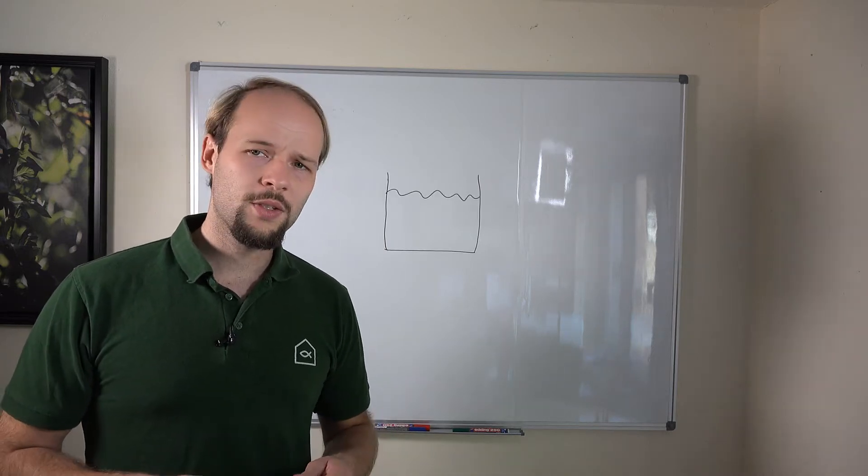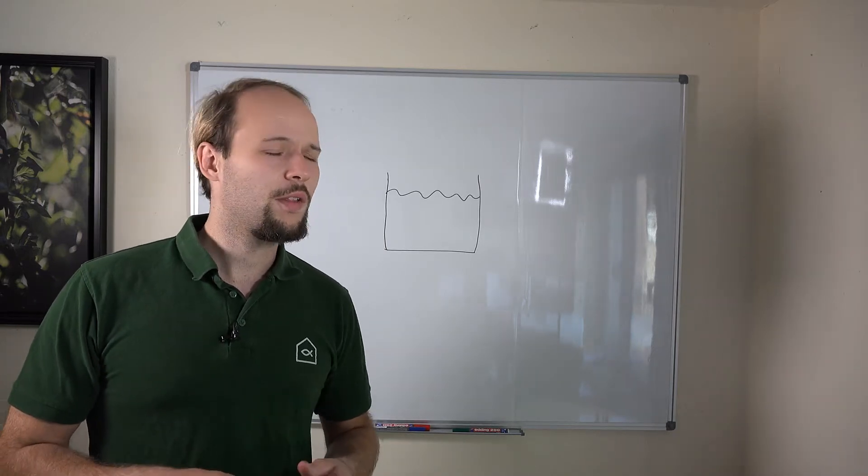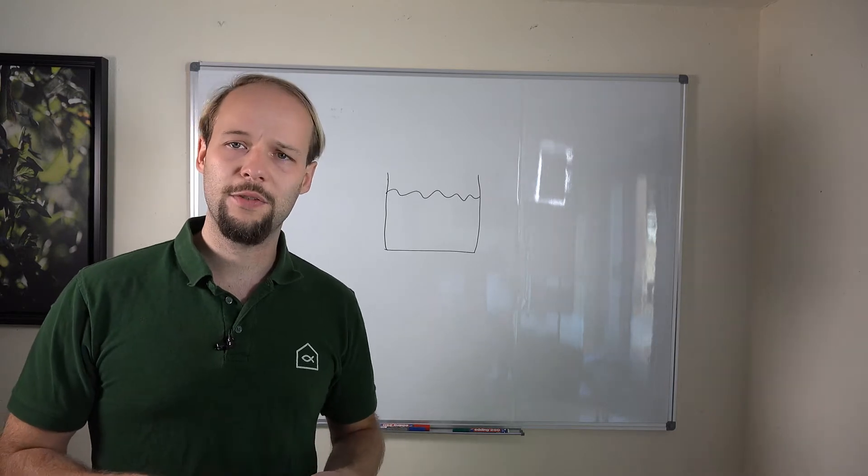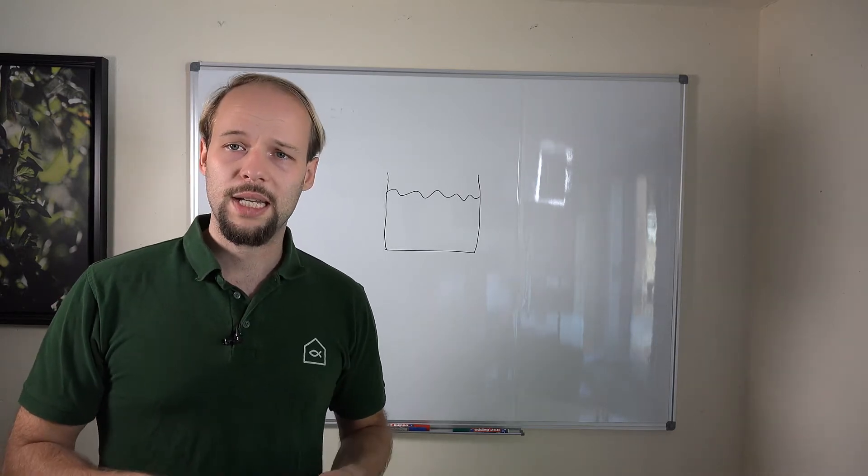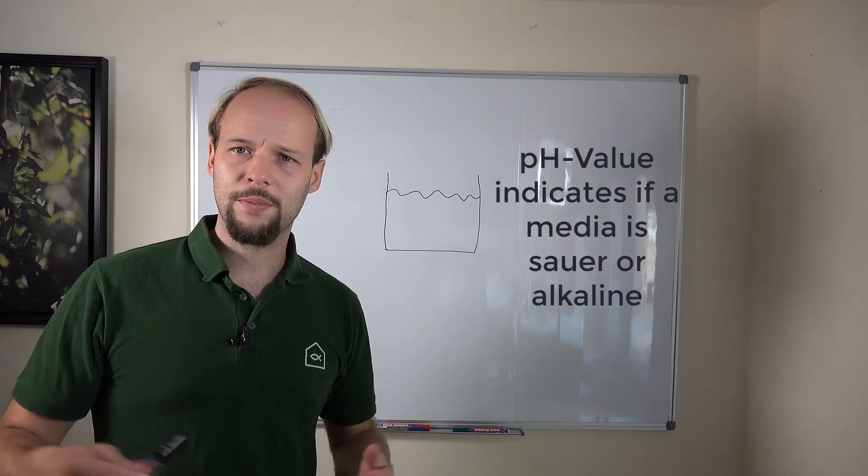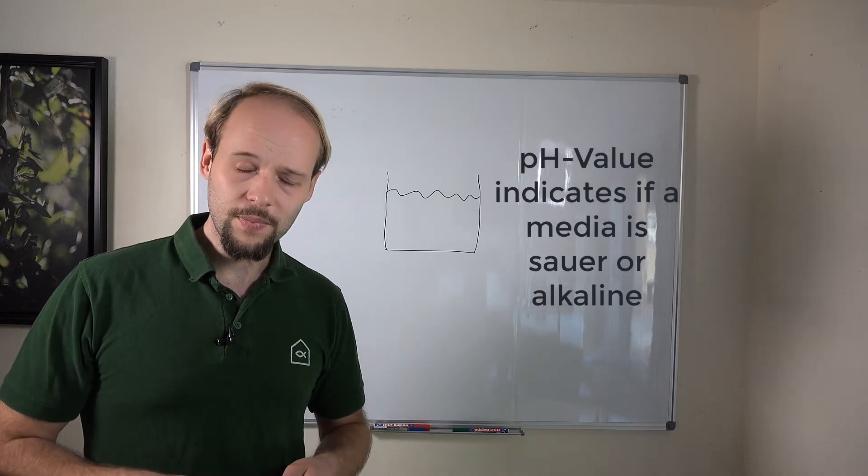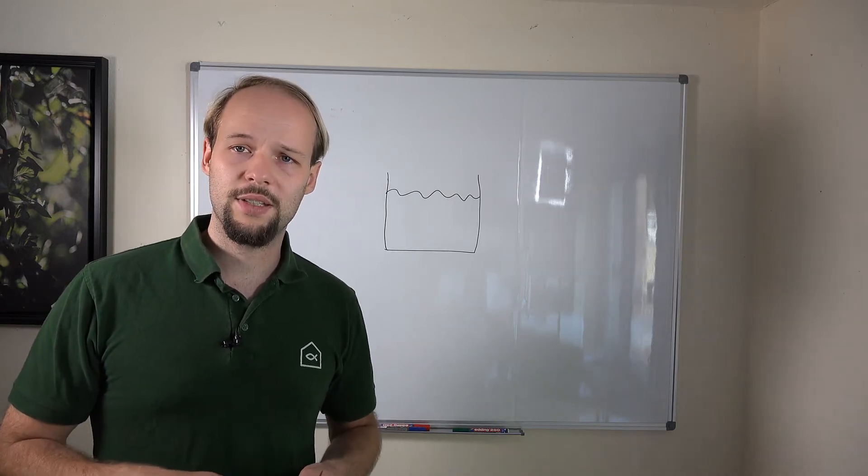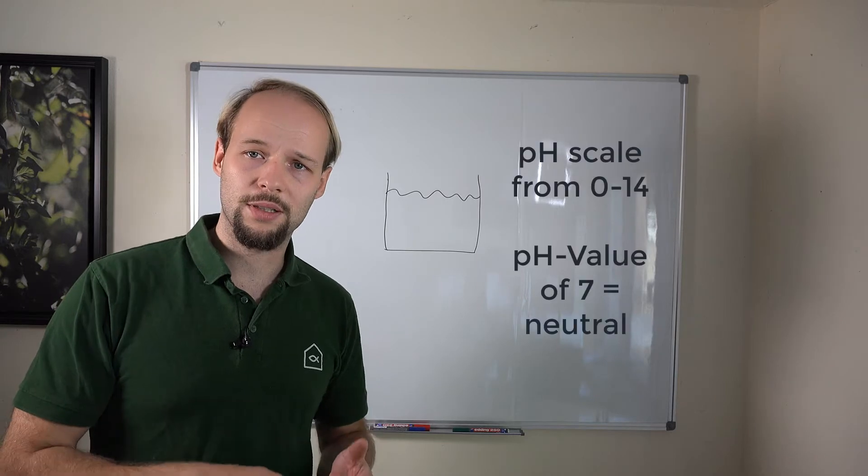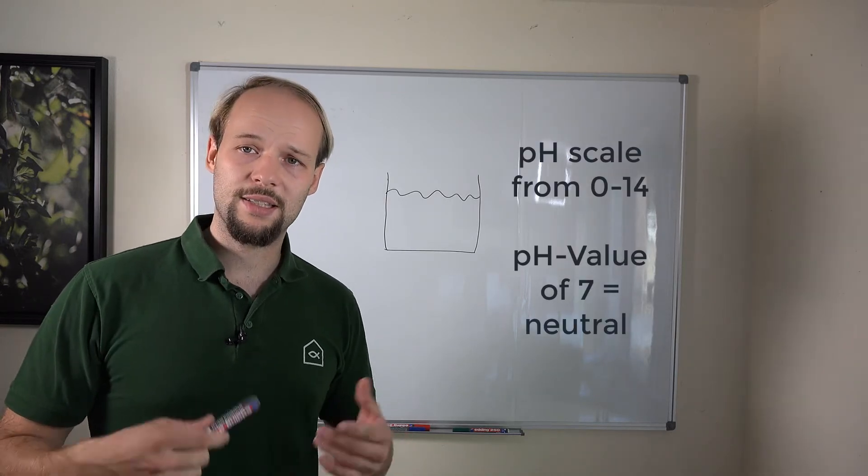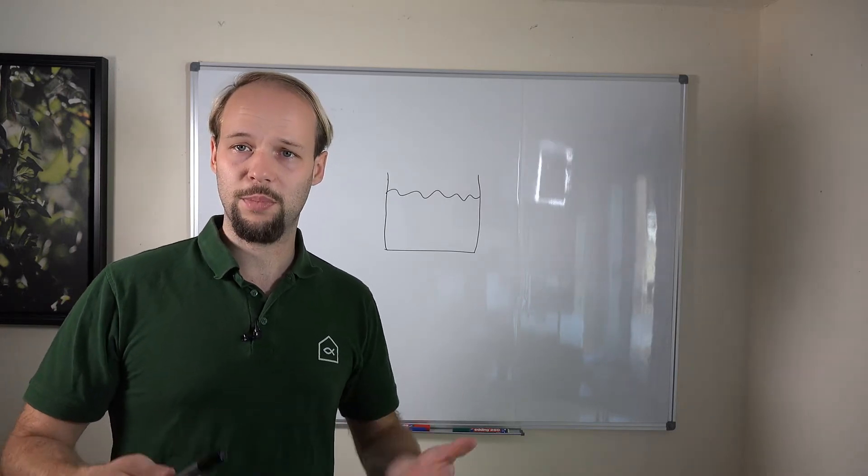What's actually the pH? The pH gives you an indication if your water or your media is sour or alkaline. The pH is on a scale from 1 to 14 and 7 is called the neutral point.